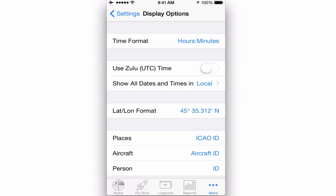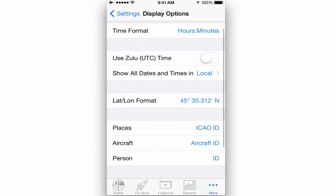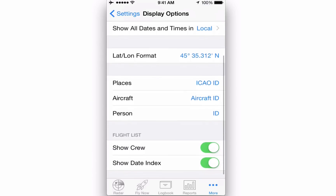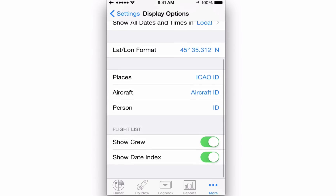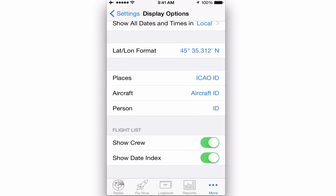We suggest you use either Zulu or local and let Log10 Pro figure out the appropriate time zone. To reduce confusion, if you're syncing with another iOS device or a Mac, be sure to set your other copies of Log10 Pro X to the same setting.